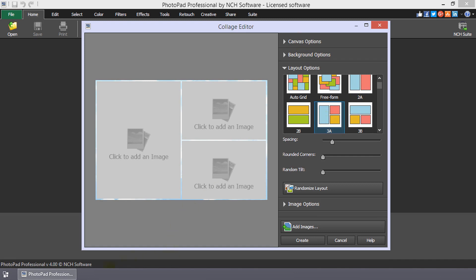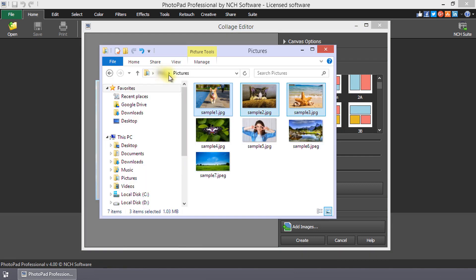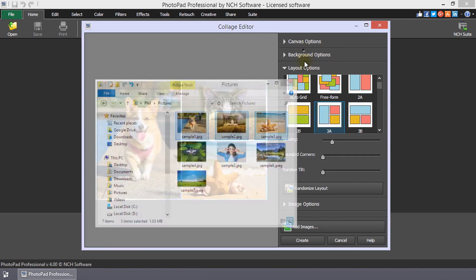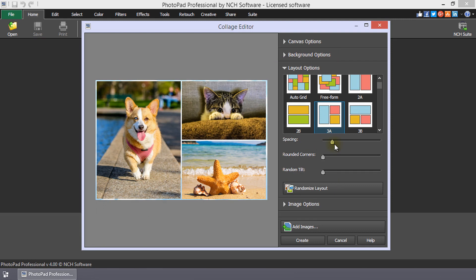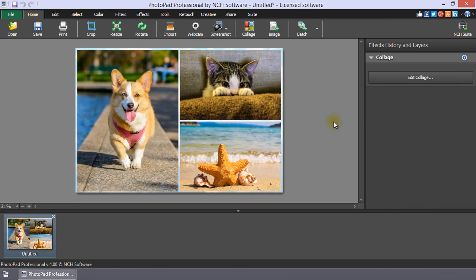Drag and drop the images from your folder into the editor. Click Create and you are done.